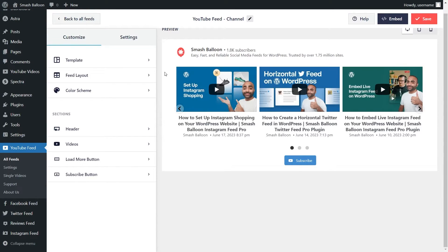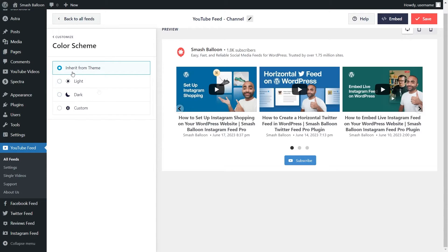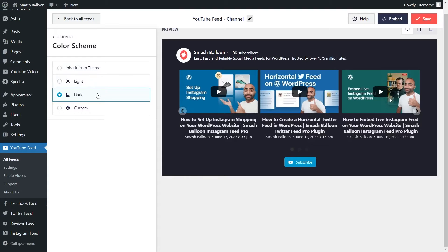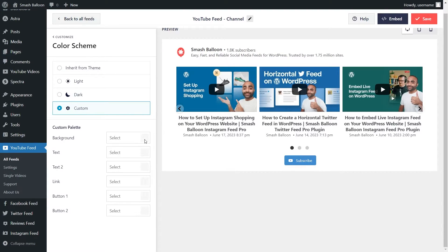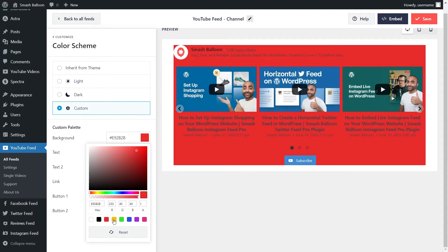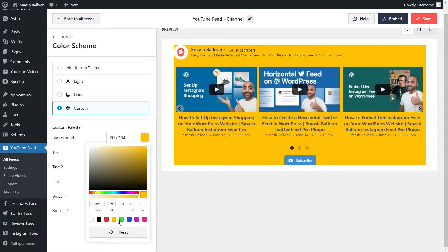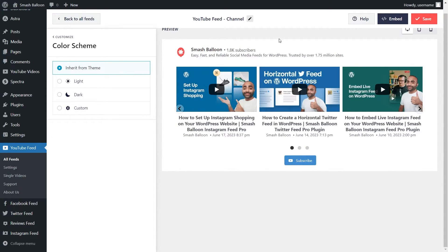Next, if you want to modify the color palette of your YouTube slider, under the Customize tab click on Color Scheme. Currently it's set to inherit from theme, meaning the plugin will automatically match the design of your website. Alternatively, you can choose a light theme, a dark theme, or a custom theme where you can select exact colors for your YouTube slider. Select the color scheme you like most and click Save in the top right corner.